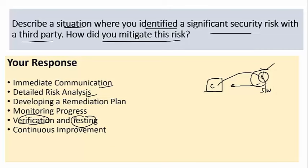Once the vendor implemented the necessary encryption measures, we conducted a follow-up assessment to verify the controls were effective. This included reviewing their encryption methods, conducting penetration testing, and ensuring compliance with our industry security standards. I also worked with the vendor to establish ongoing monitoring and regular security audits, ensuring sustained compliance and building a stronger, more secure partnership going forward.